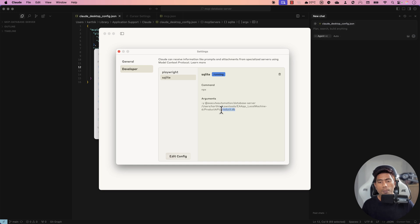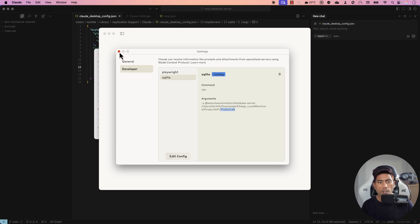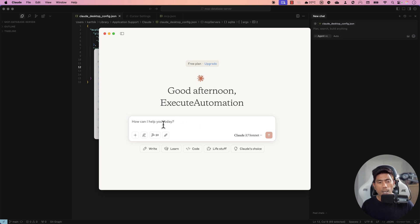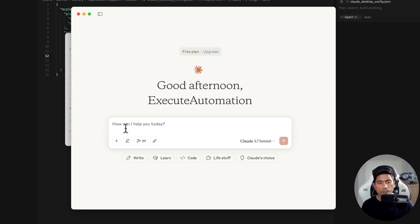If you don't have the productDB at the configured path, when Claude Desktop launches it will throw an exception saying it could not connect to the database. So once you have everything in place and all configurations done, all you have to do is ask a question in natural language and your MCP servers will start performing those operations for you.